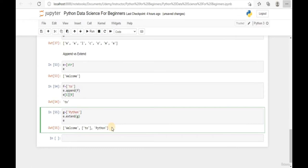That clarifies the difference between append and extend. In the next video, we're going to demonstrate how to perform numeric operators on a numeric list.